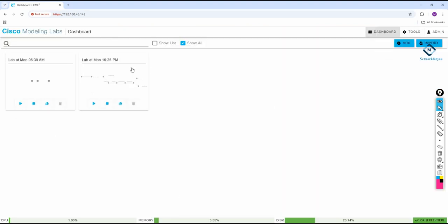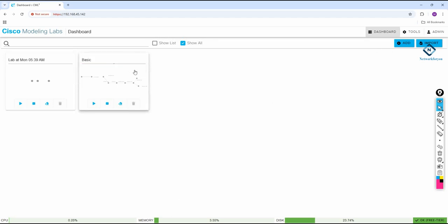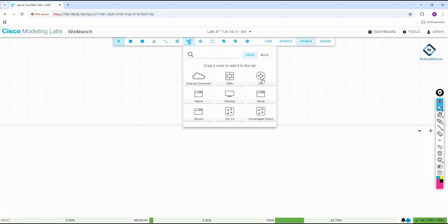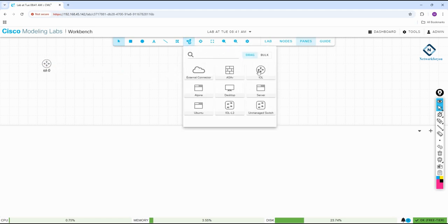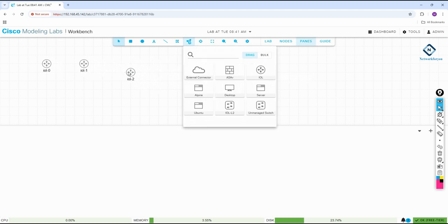Now we are inside. If I want to do any lab, I can do it here. I can give the name — for example, 'basic lab'. I can also create a new lab. Just click here — this is a new lab. To add a router, click here where it says router, then drag and drop it. This is one router. If you need more, keep adding — now you have two routers, now three routers.